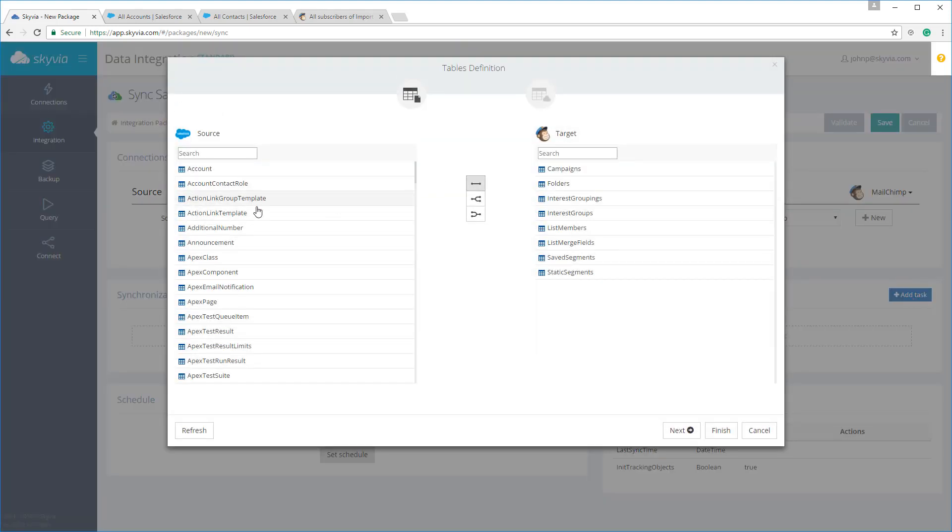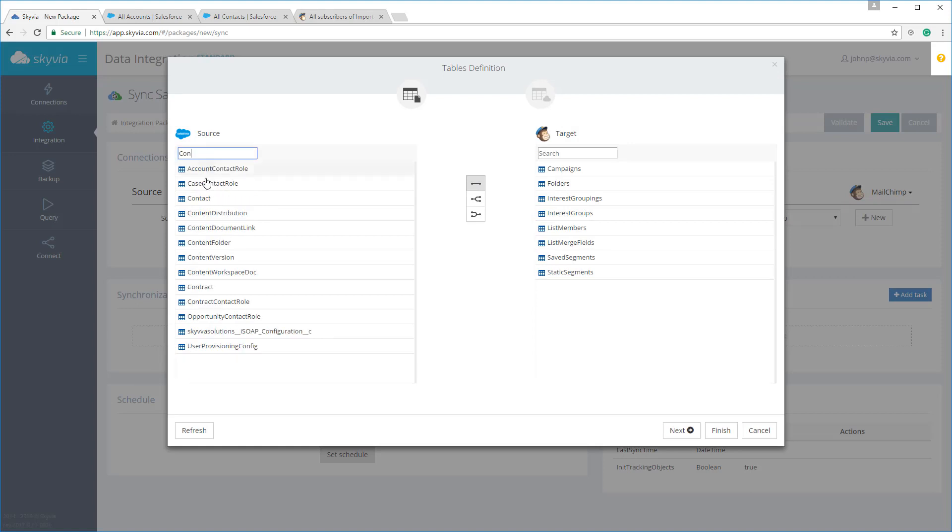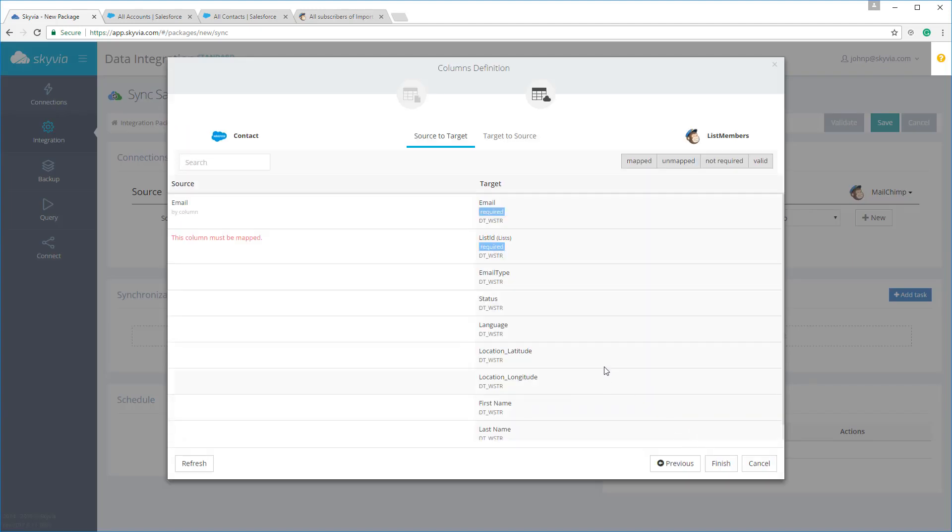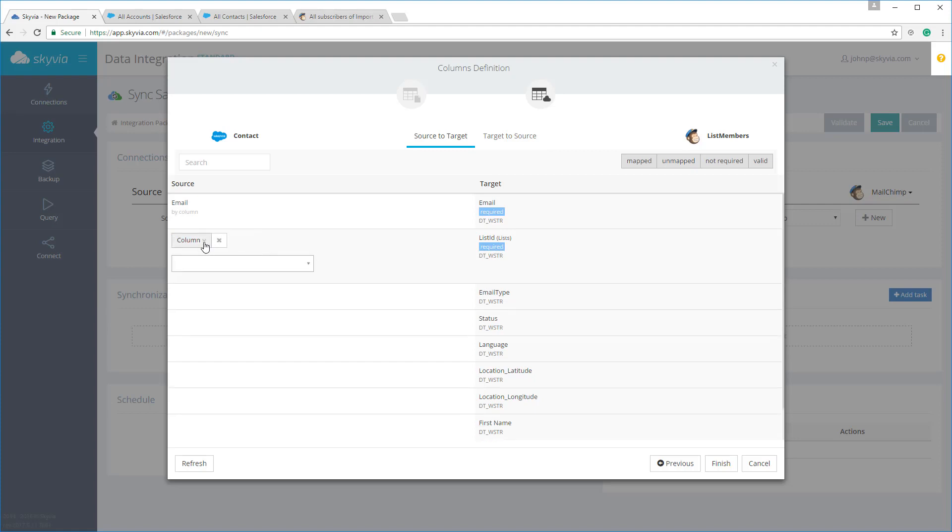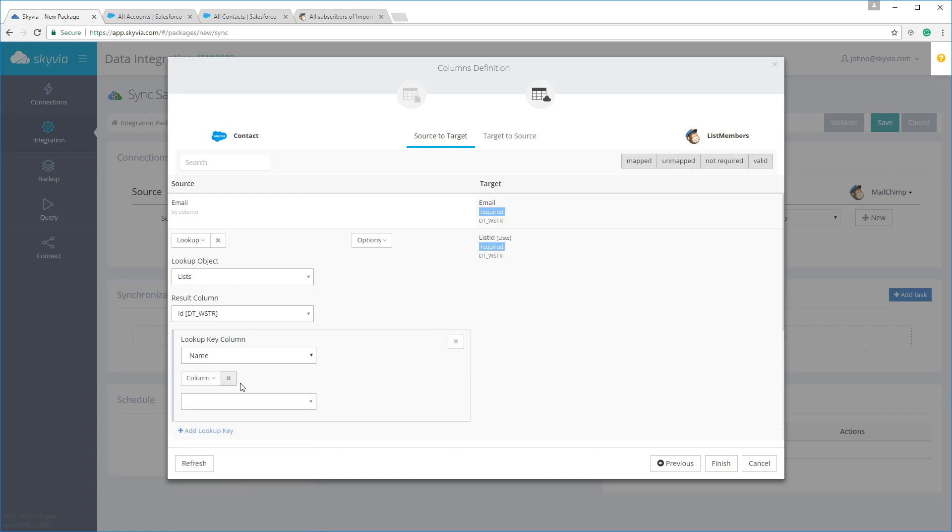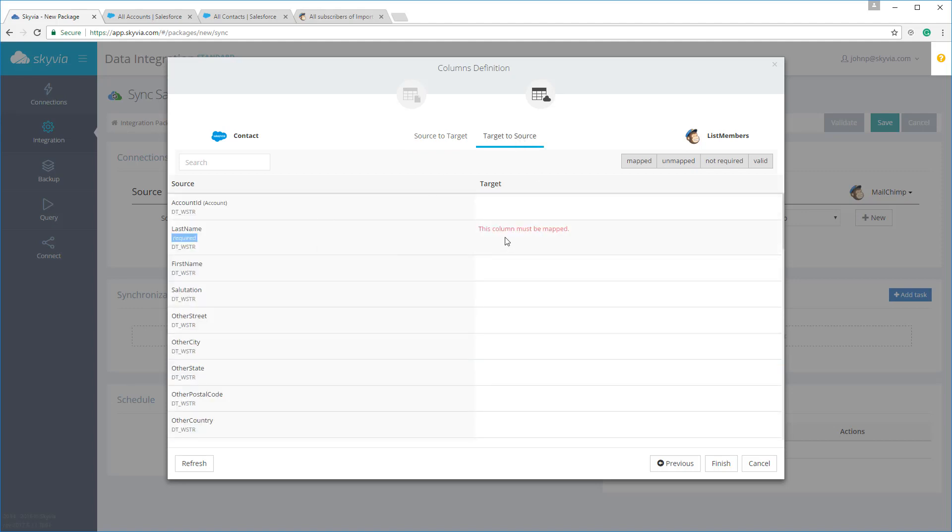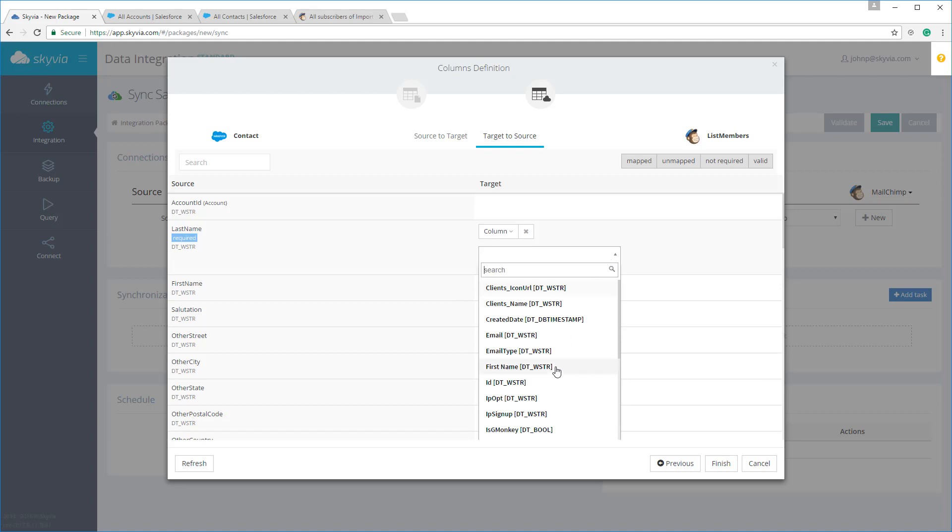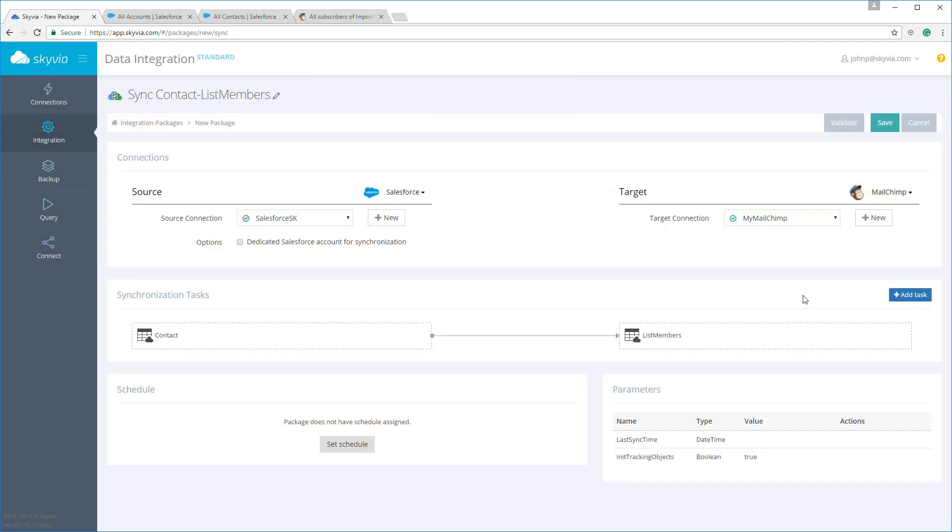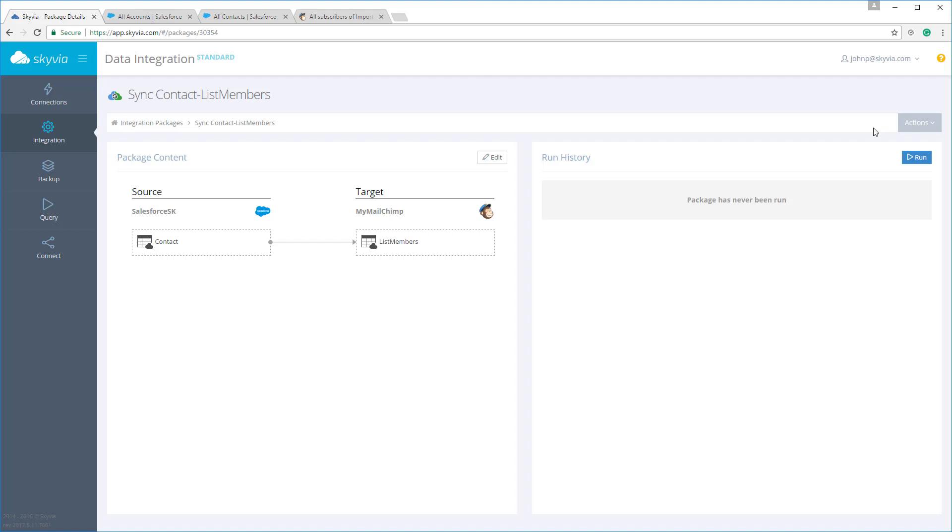In the task editor, simply select the source and target objects and map their fields. Mapping is similar to import, but in case of synchronization packages, you need to configure mapping for both directions. First, from source to target, and then from target to source. Let's map only the required fields. After this, you can schedule the package for automatic execution, as well as importing.